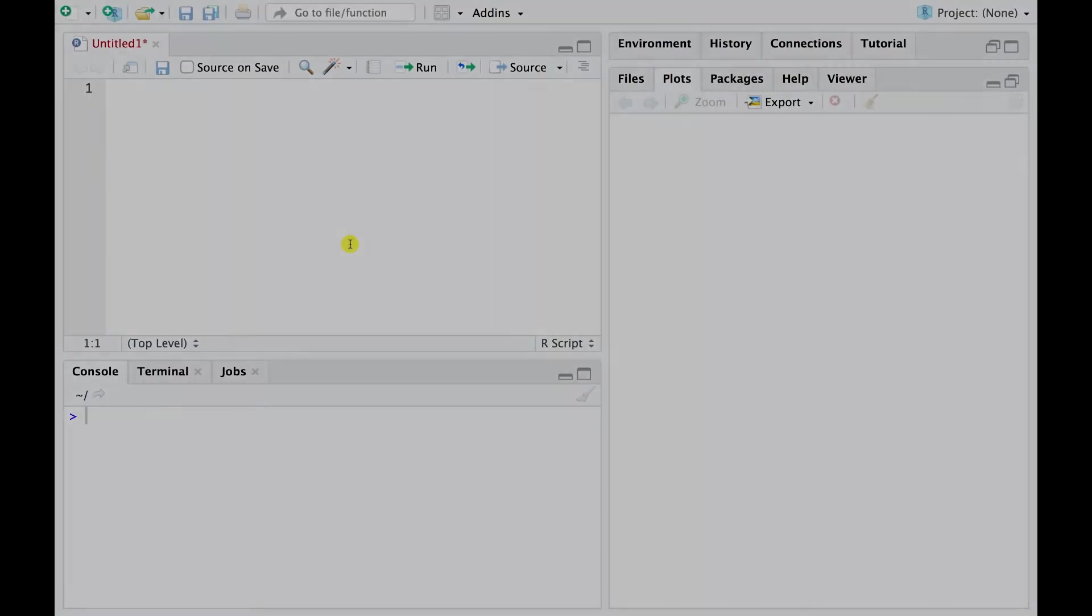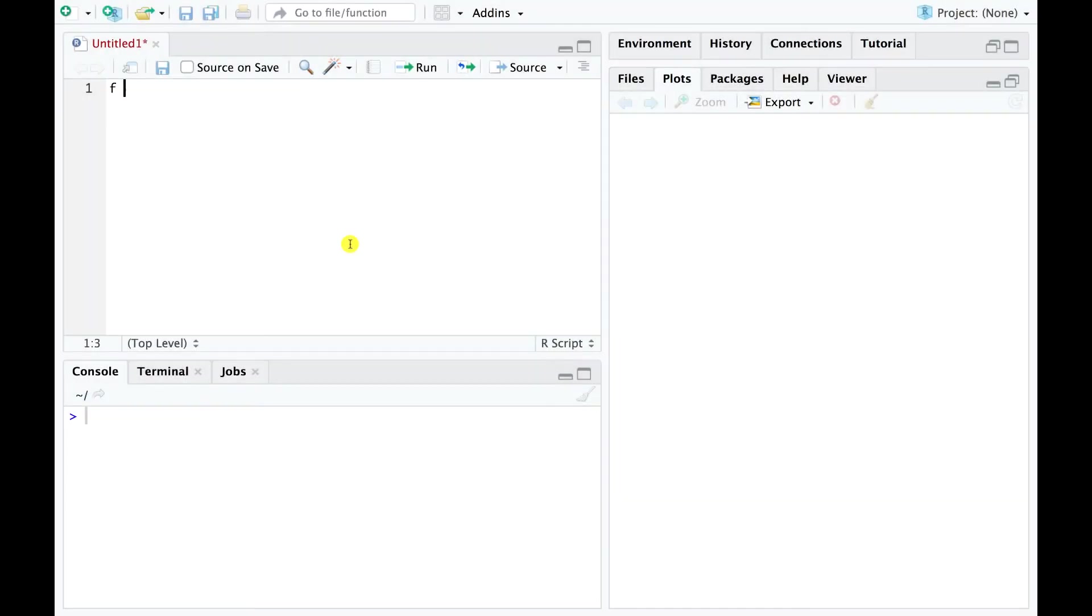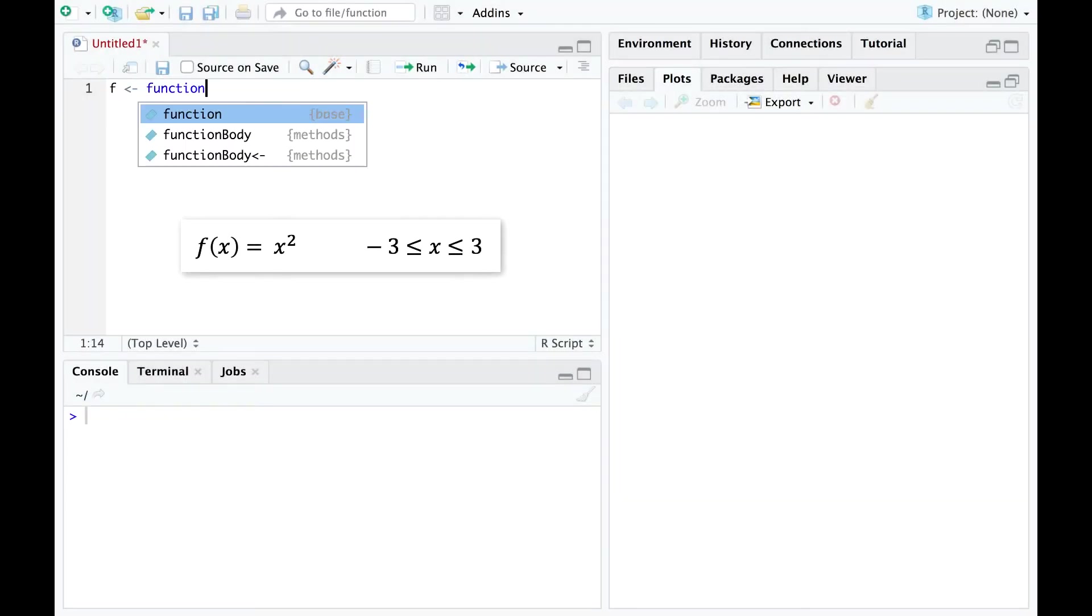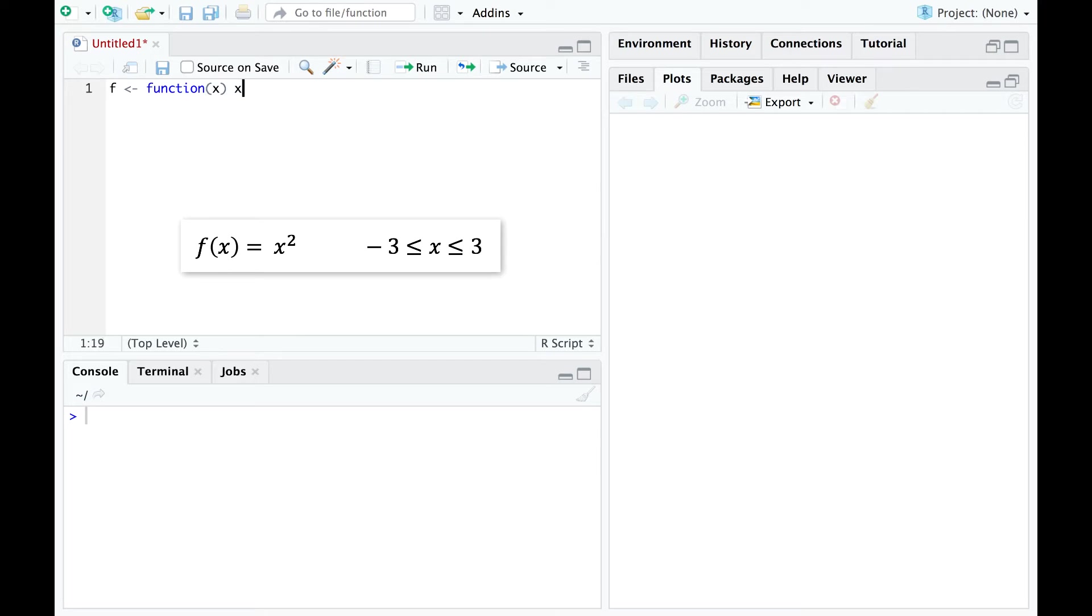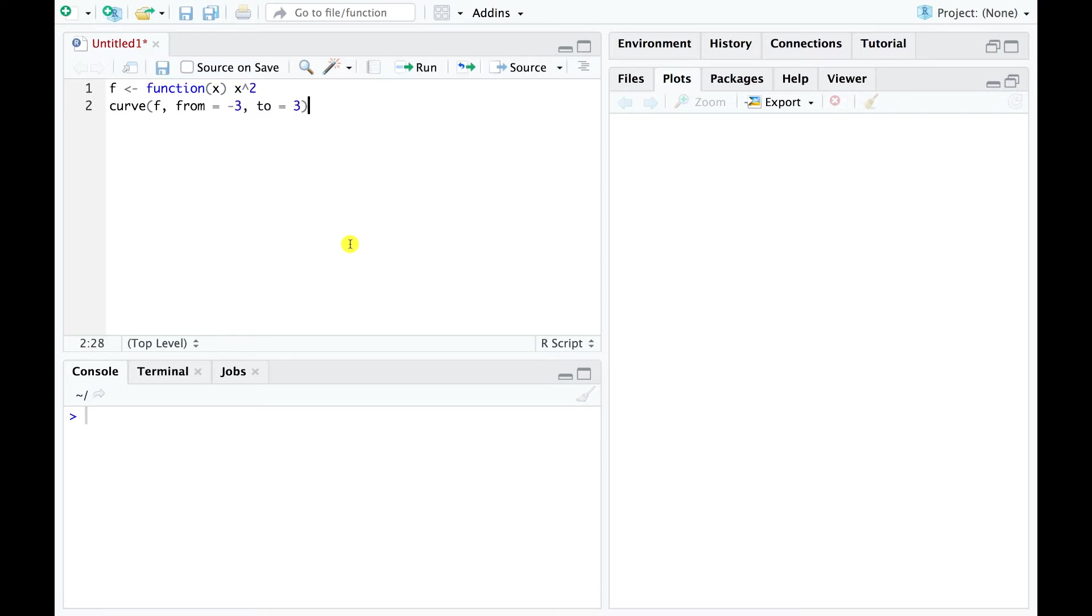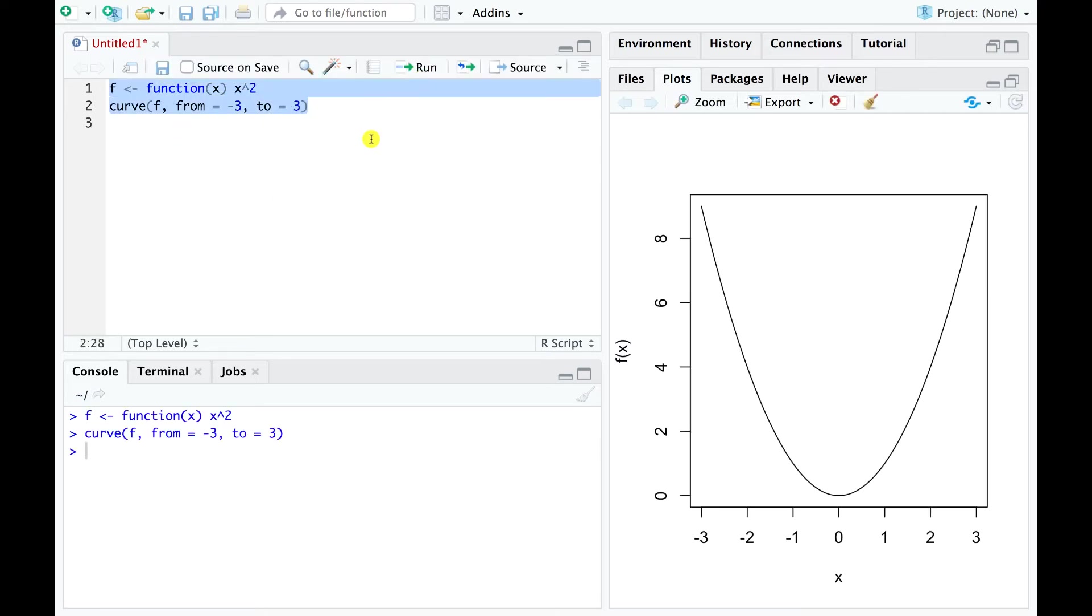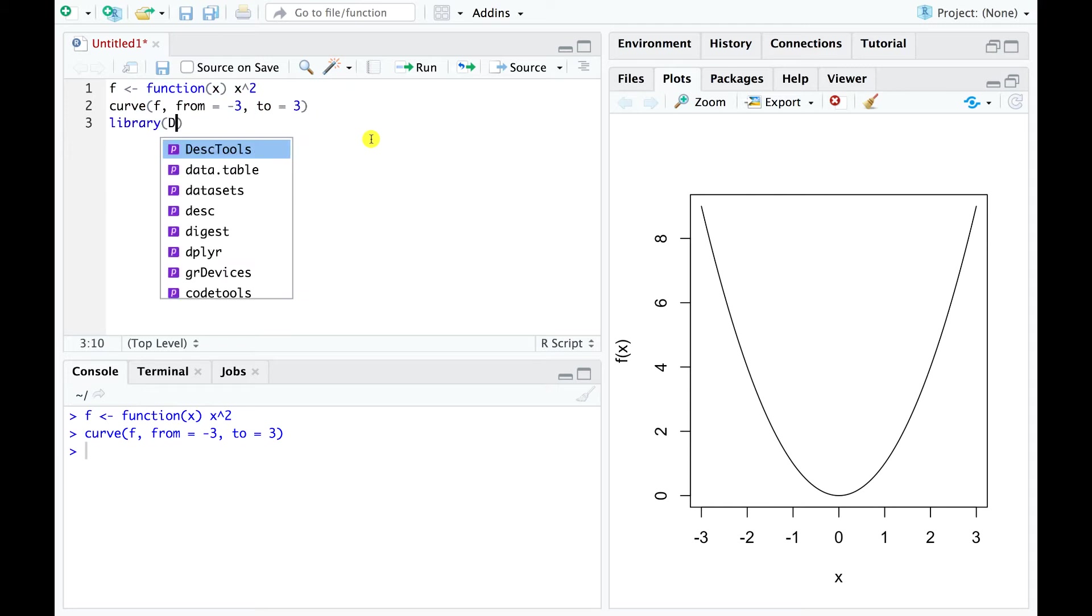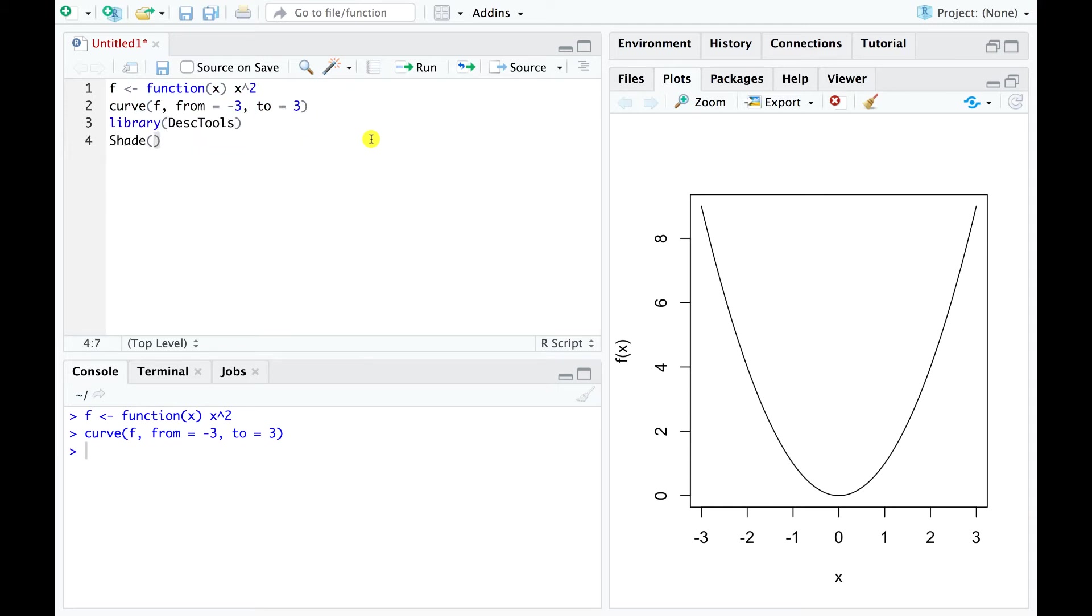To start, let's define the simple function x squared. For this example, we will focus on the region between minus 3 and 3. We can plot this function in R using the curve command. And then we can shade the area we wish to compute and also add a background grid to our plot.